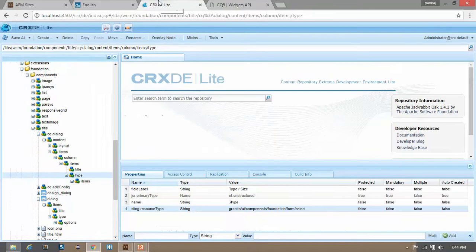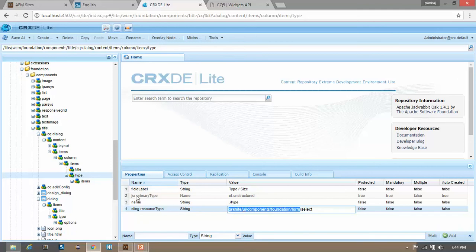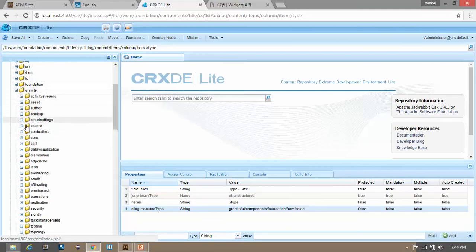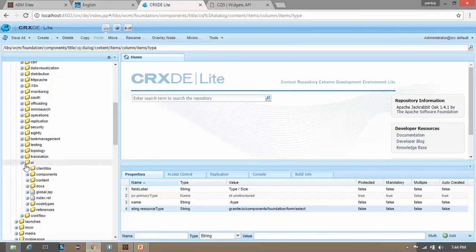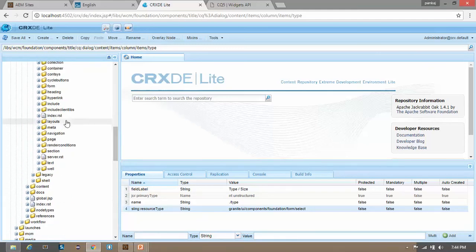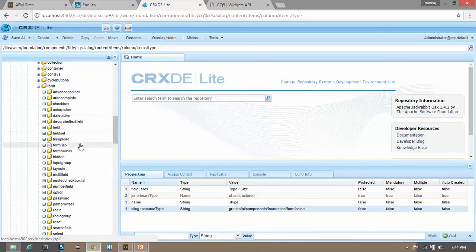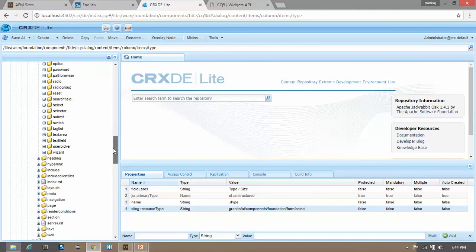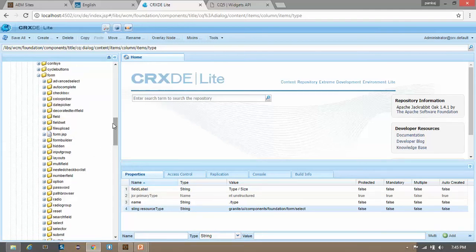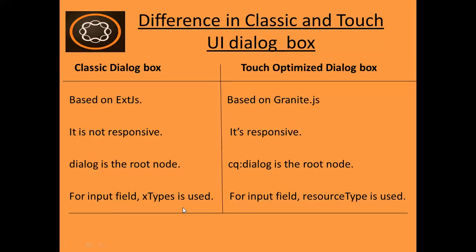If you want to find out the list of touch UI dialog box fields, you have to go inside the /libs folder. Go to /libs, then Granite, then UI, then components, then foundation, then form. Here you can see the list of available fields for the touch UI dialog box. The most common ones are text area, text field, radio option, select for dropdown, color picker, and checkbox.